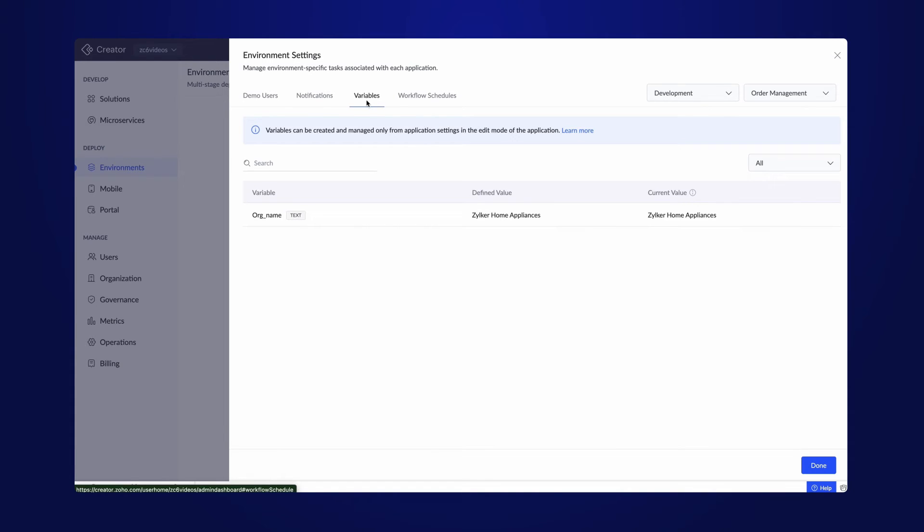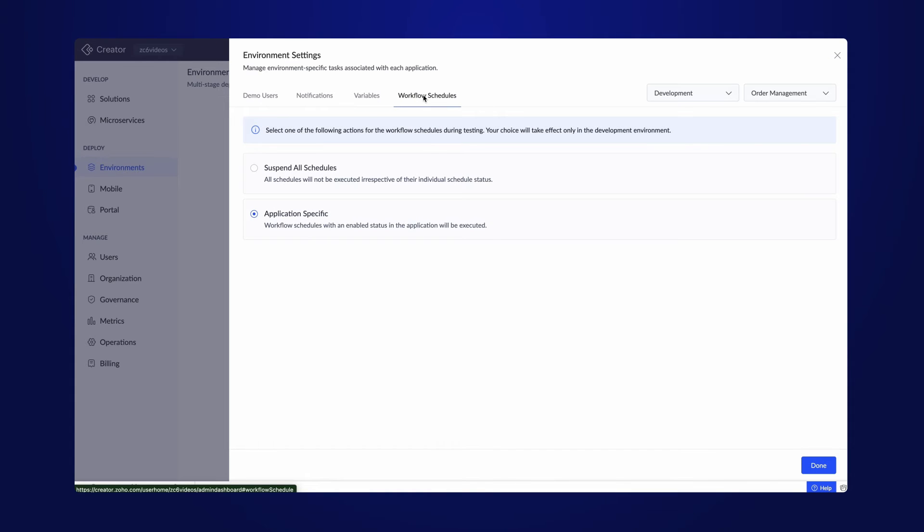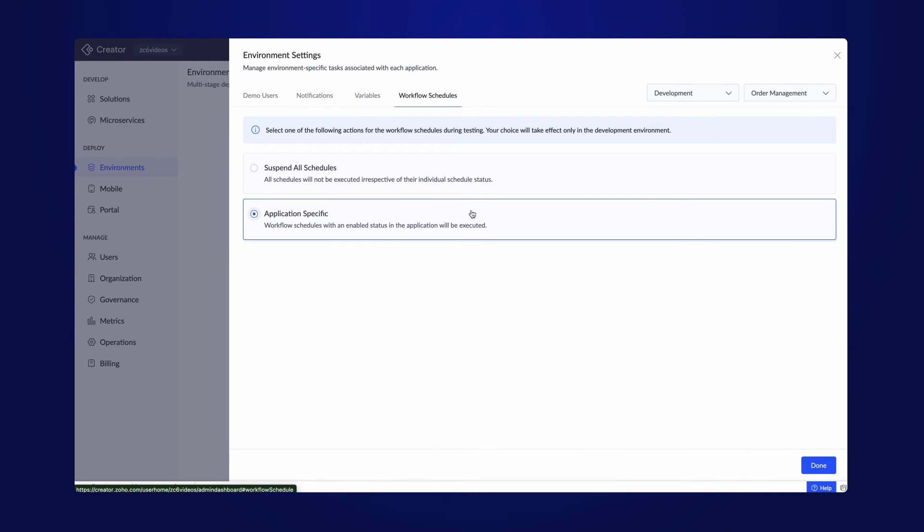The last tab lets you choose how the workflow schedules should occur during development. You can either suspend all the schedules or allow the enabled schedules to occur as specified in the workflow. All these attributes are applicable only within the development mode of the application.